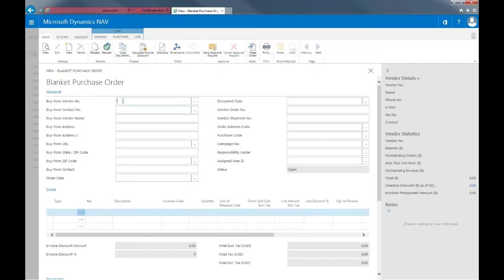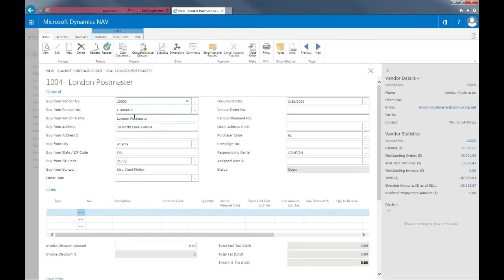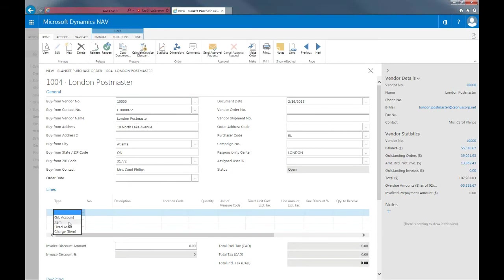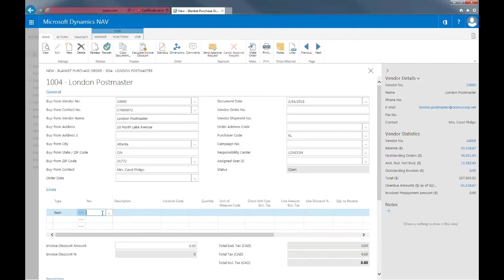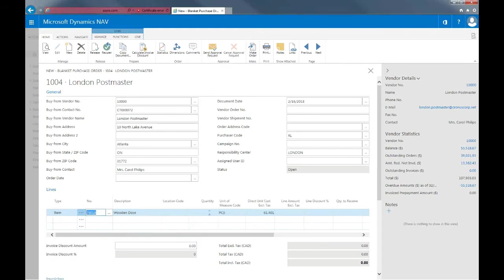So for buy from vendor number, I'll put in vendor number 10,000 for London Postmaster. For type, I'll put in an item and for the number and description, I'll note that I would want this to be a blanket order for wooden doors. And then I would put in that I would want 50 pieces.